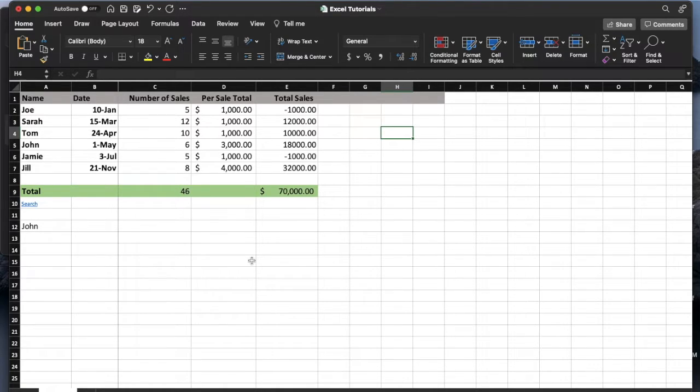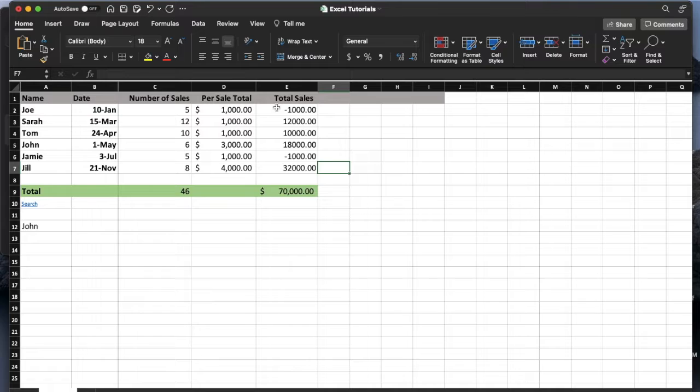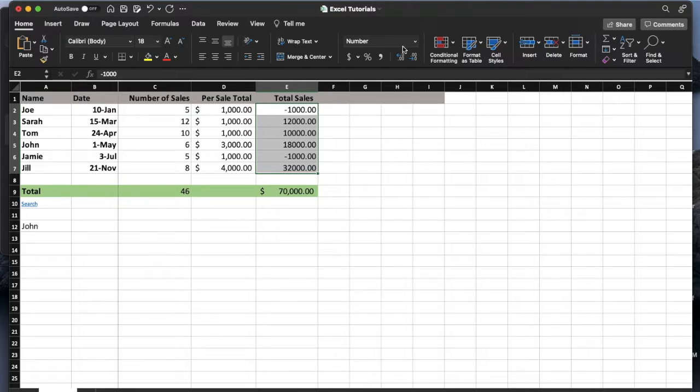So basically what we're going to do is we're going to take this very simple spreadsheet. We're going to select the cells that we want to show up in what's called the accounting style. When I select these cells, we're going to make sure we're on home in the menu option over here.